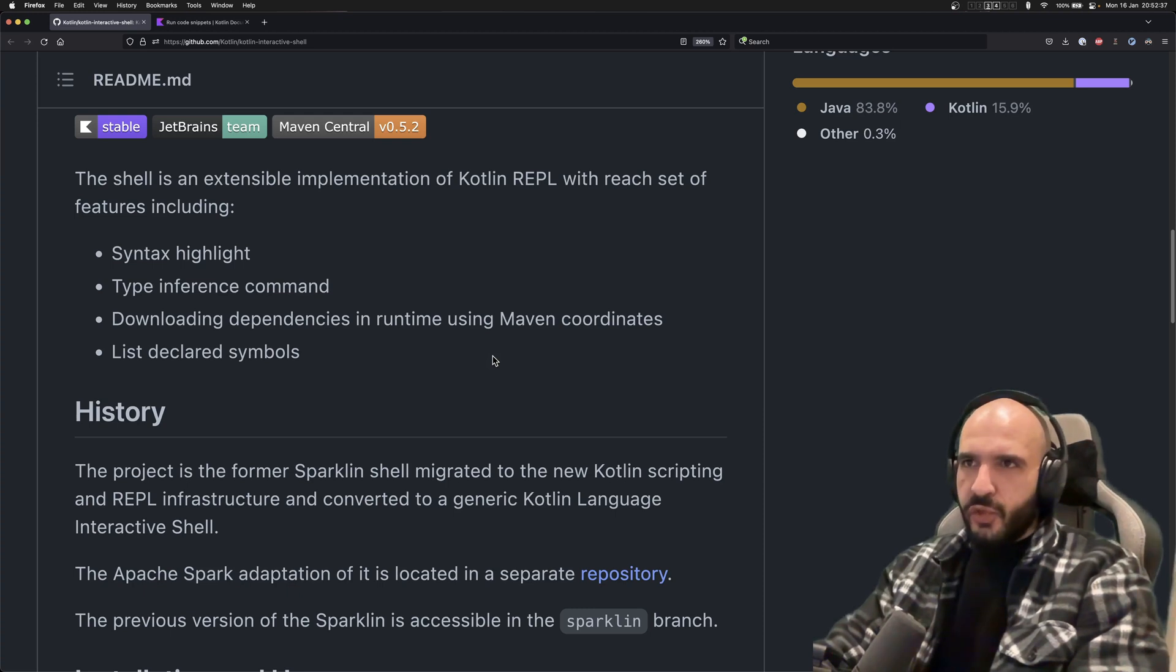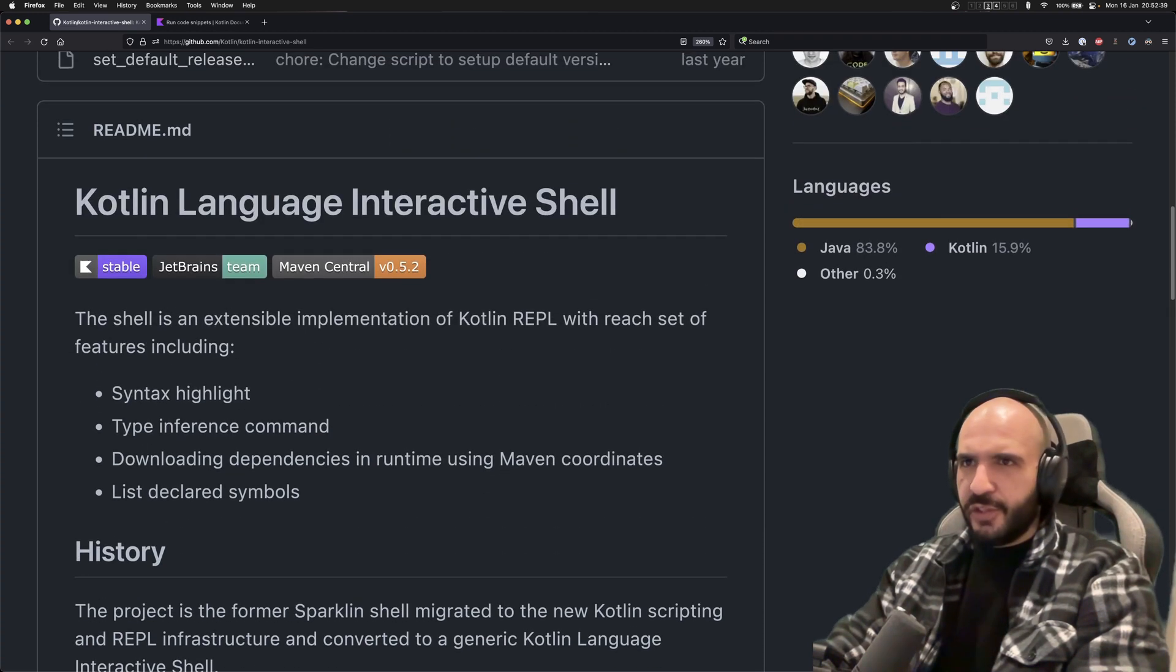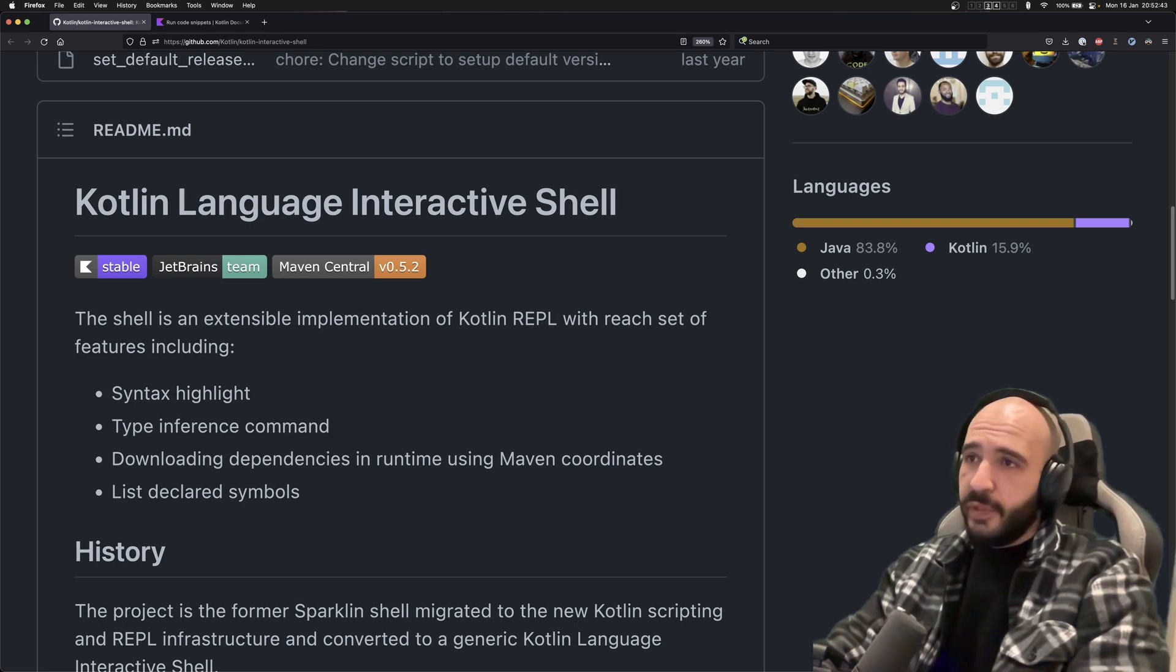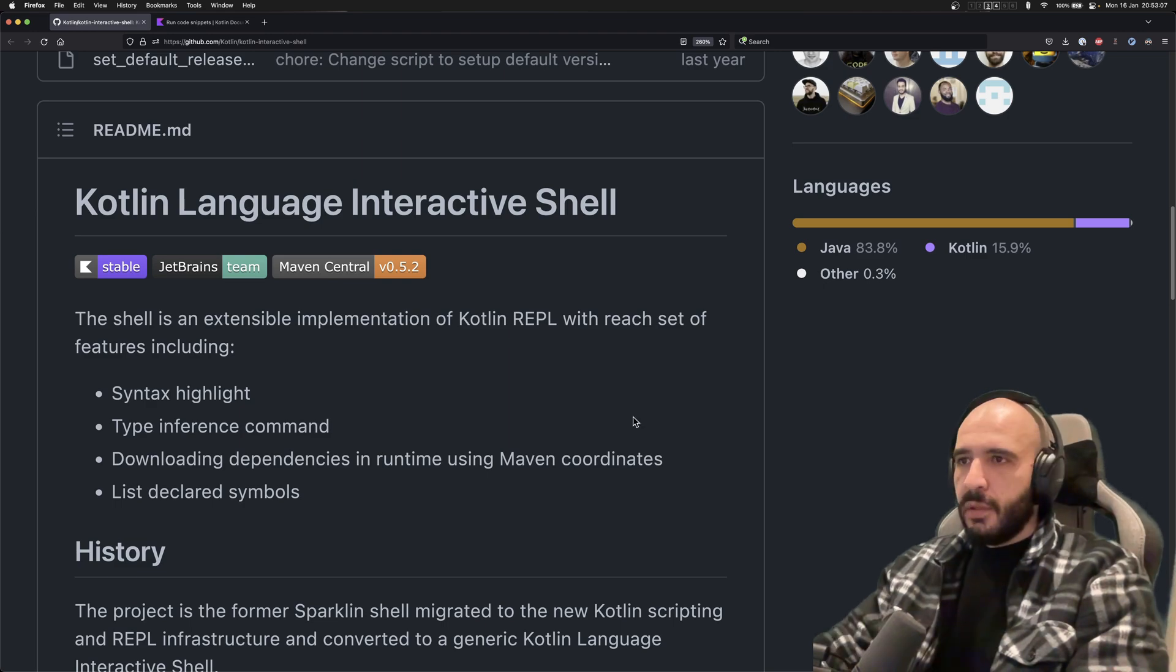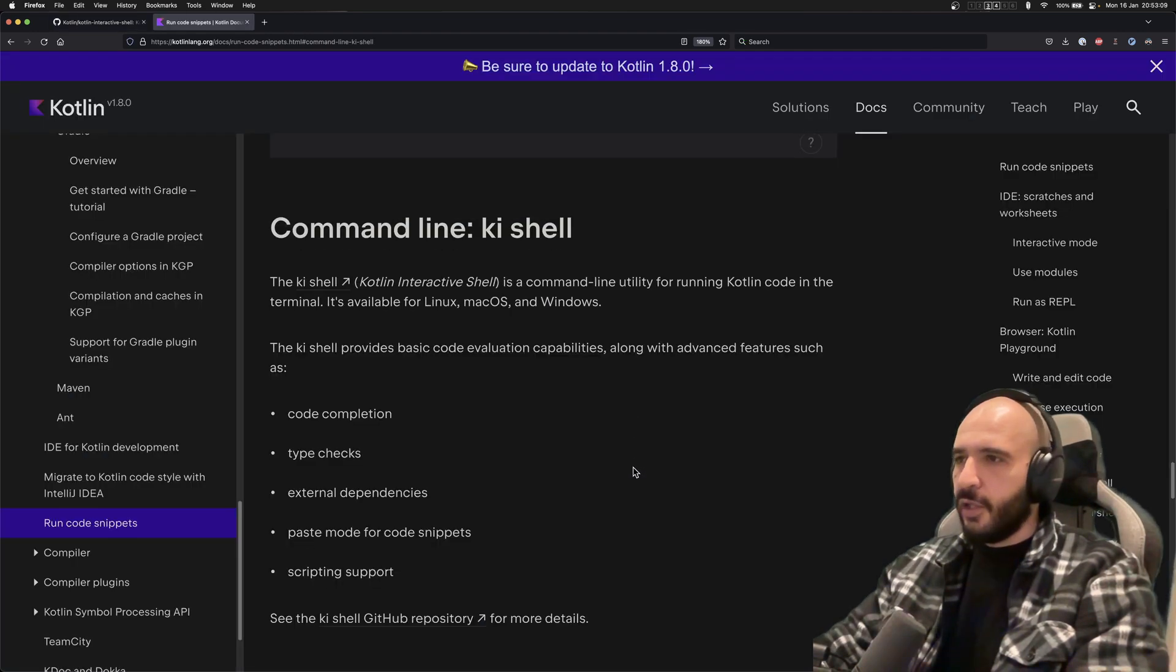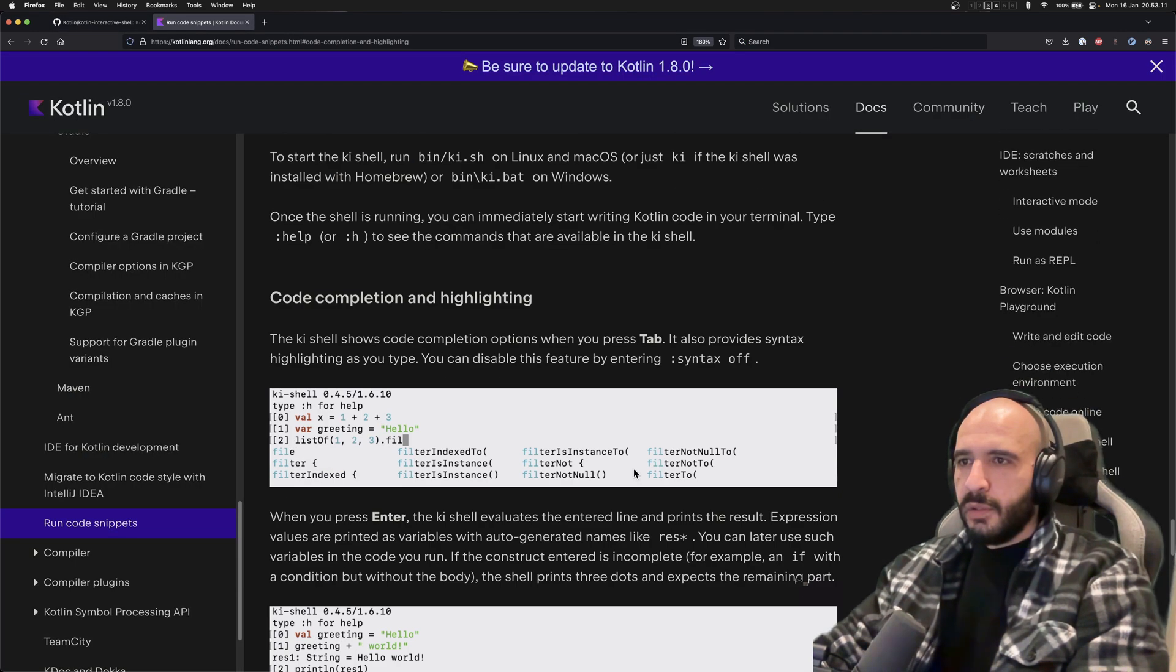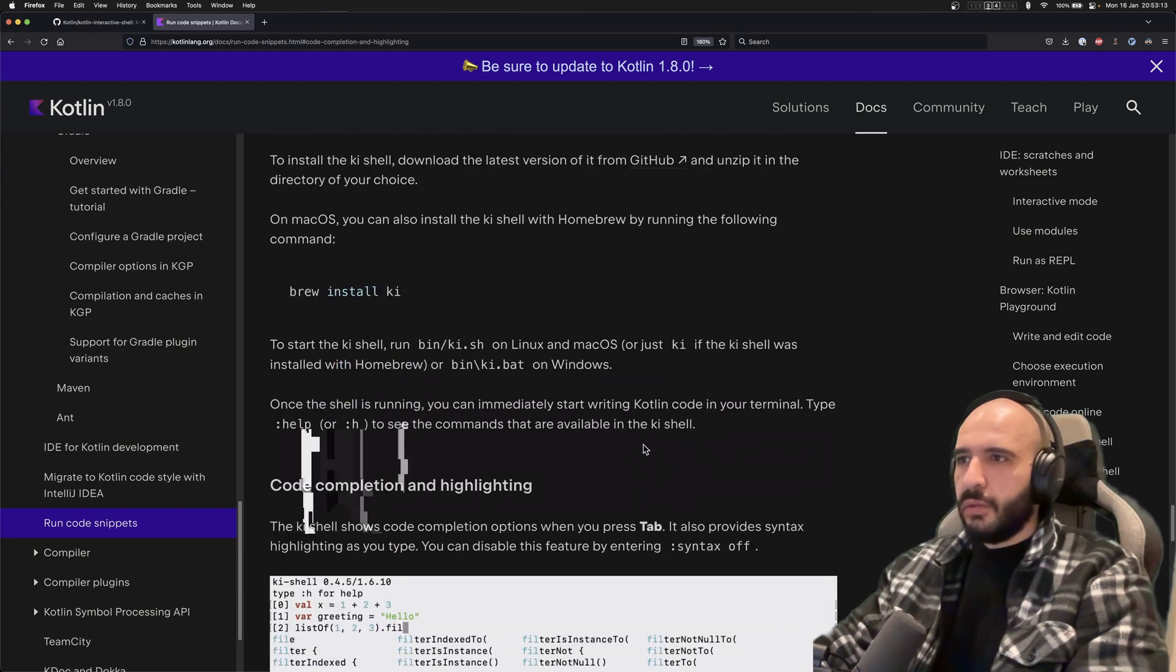I wanted to show you something. There is this Kotlin language interactive shell which claims to be better than the normal Kotlin shell and it's recommended by the Kotlin docs themselves, so let's check it out.